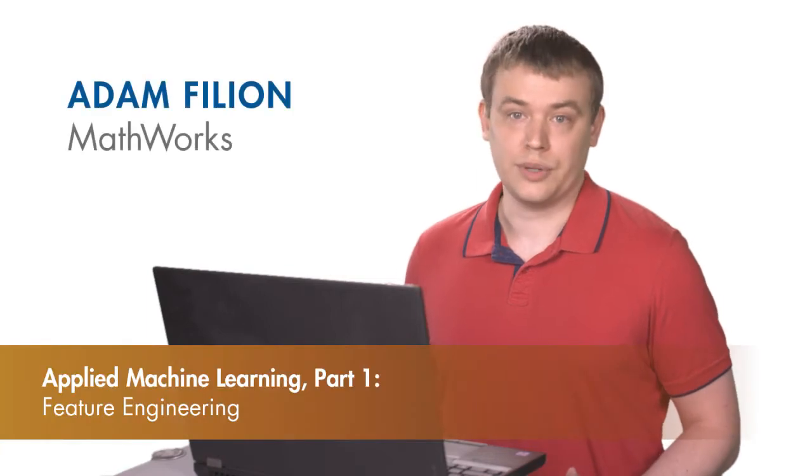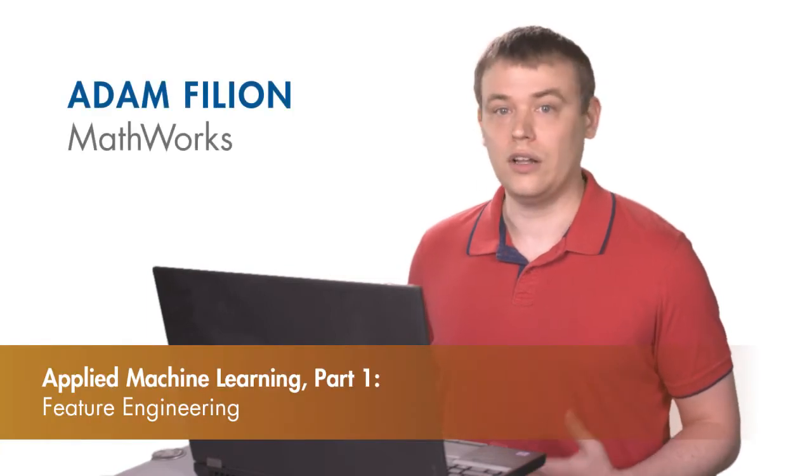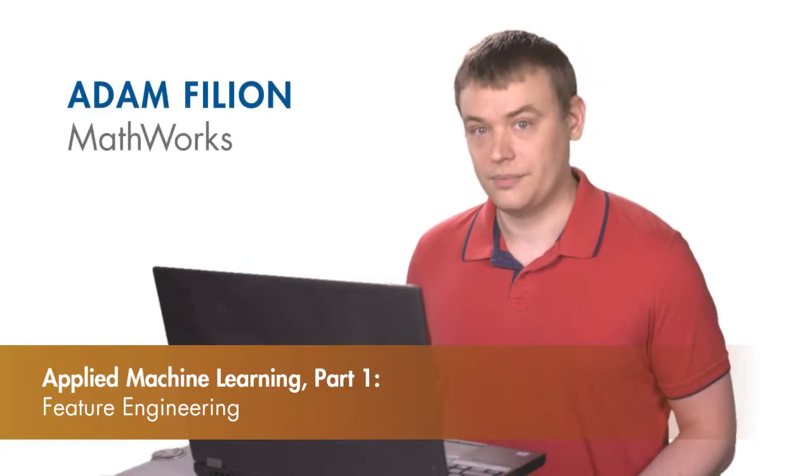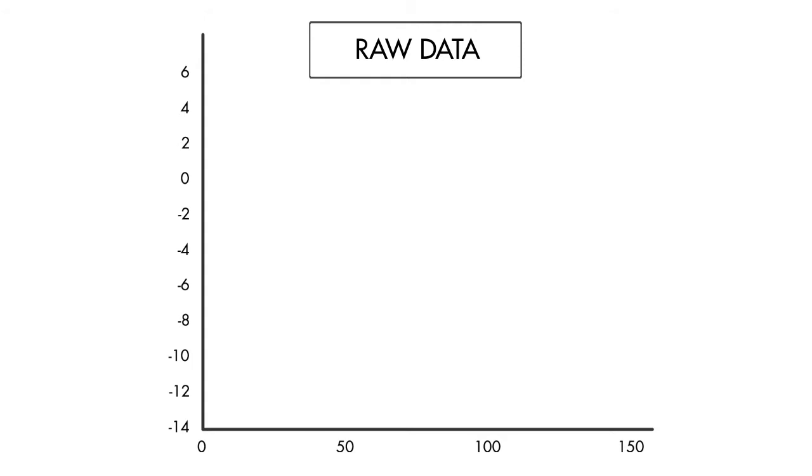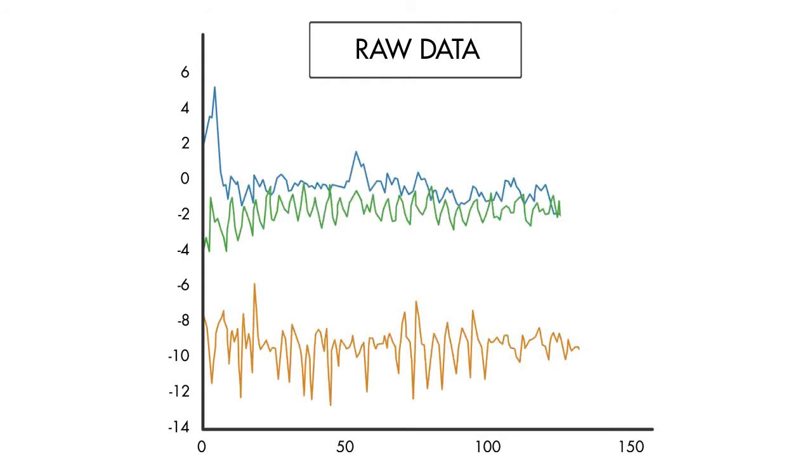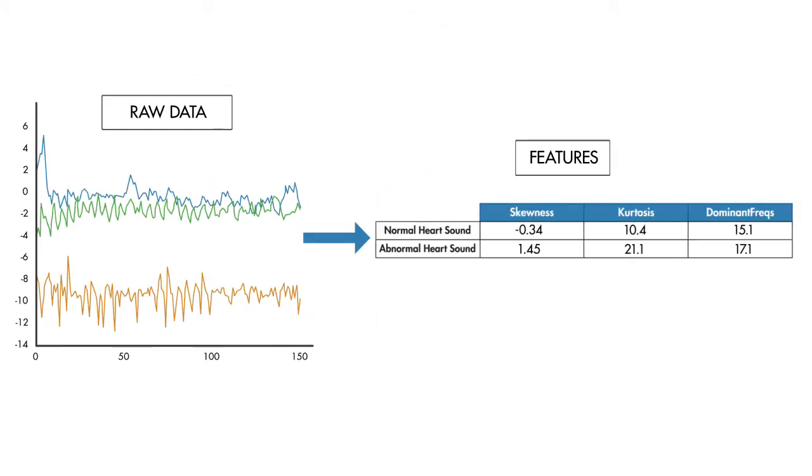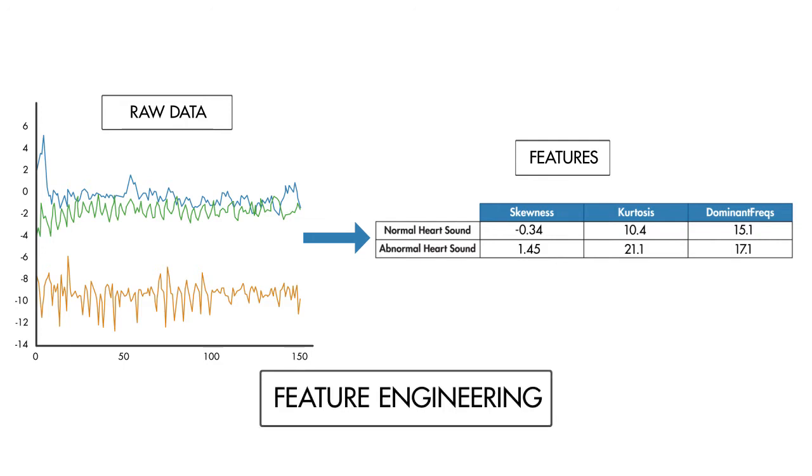Machine learning algorithms don't always work so well on raw data. Part of our jobs as engineers and scientists is to transform the raw data to make the behavior of the system more obvious to the machine learning algorithm. This is called feature engineering.